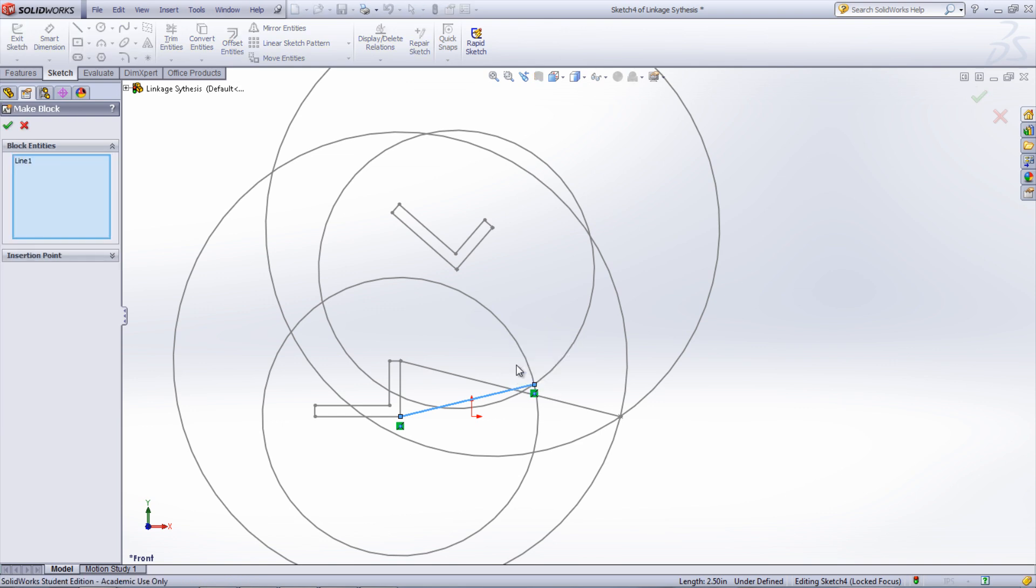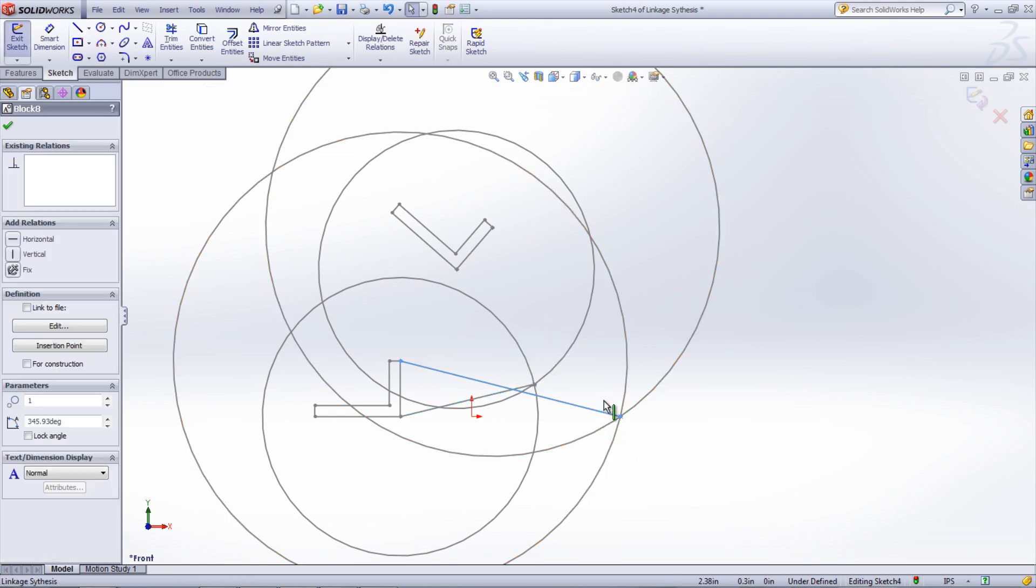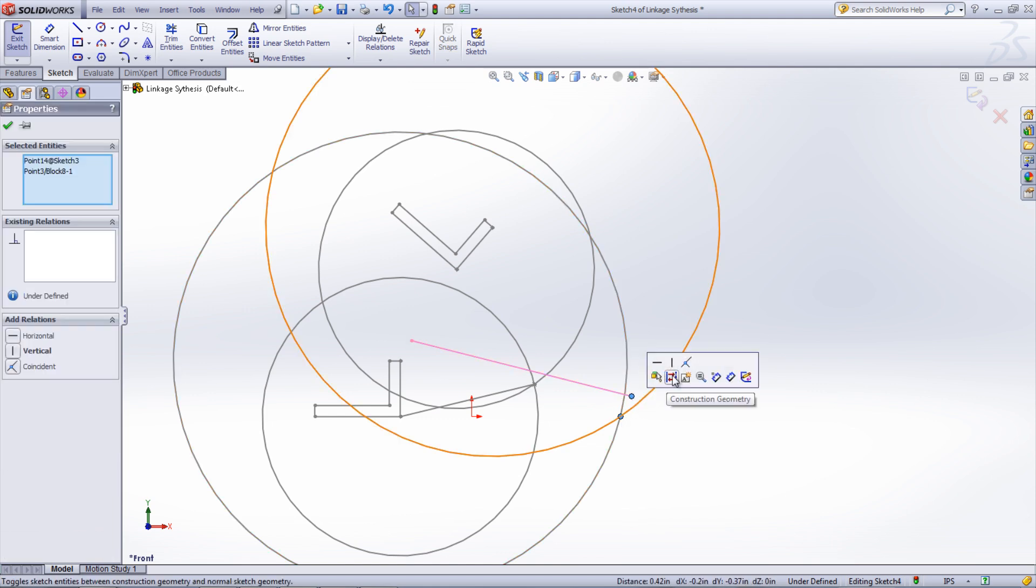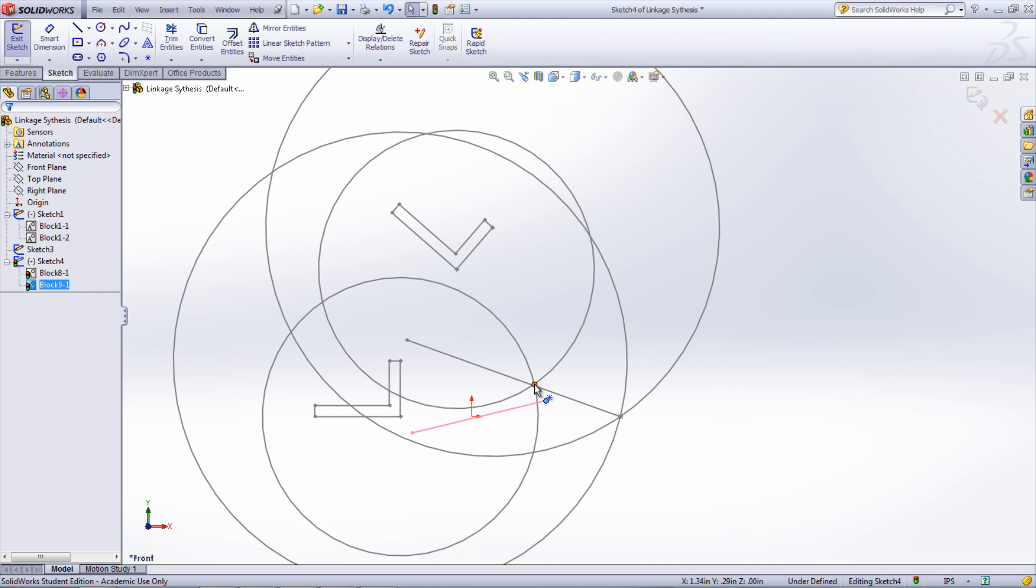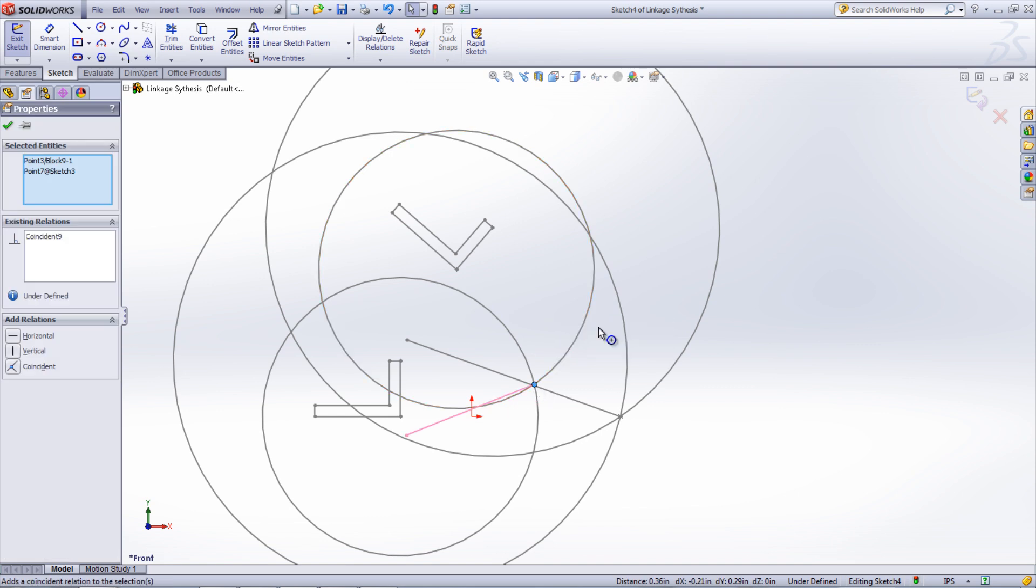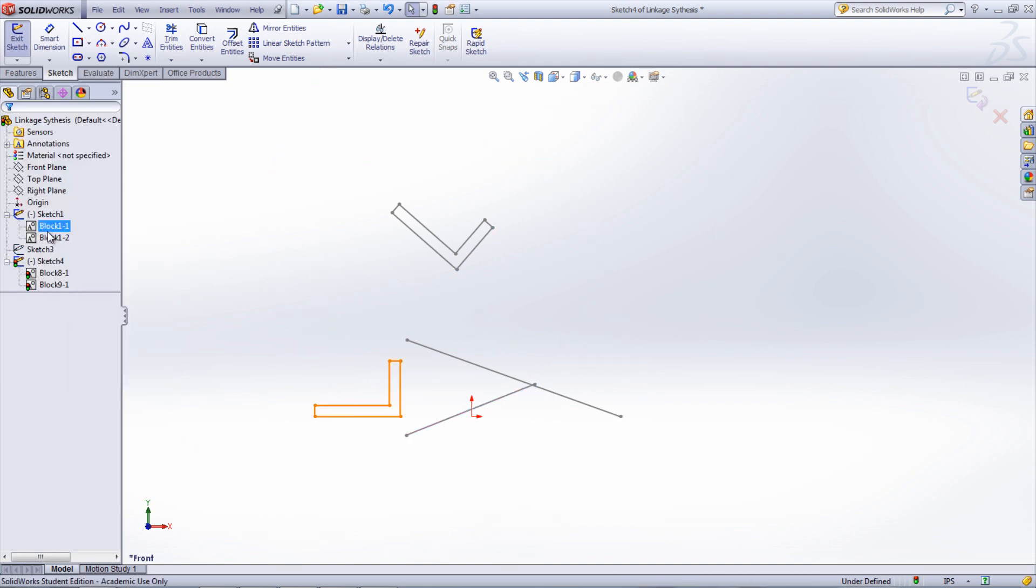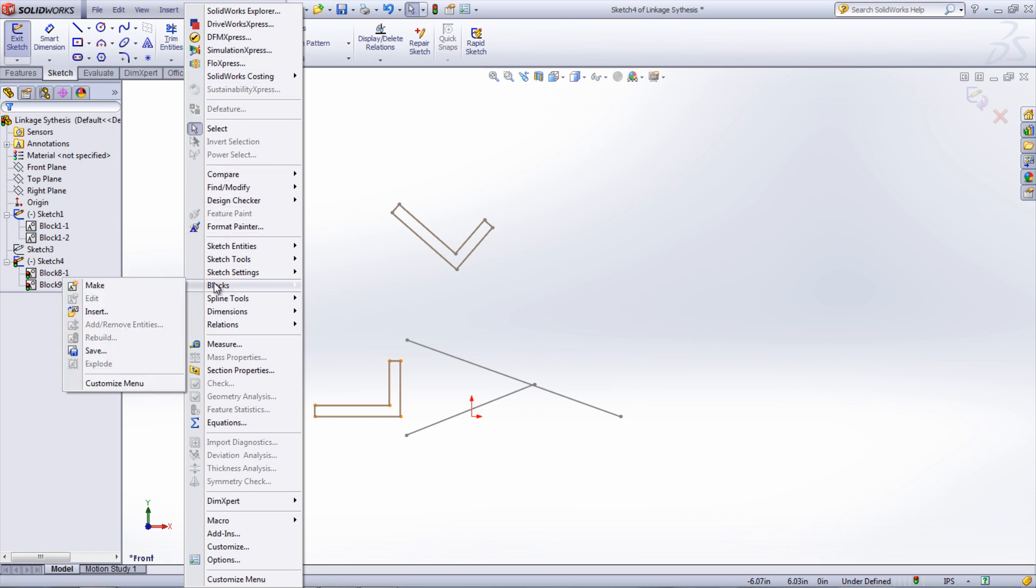Make sure that the ends have a coincident relation between them and the synthesized endpoints. Create another block that is the shape of the lift or insert the lift block if a block was used to create it before.